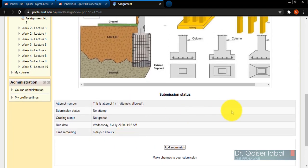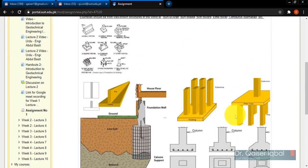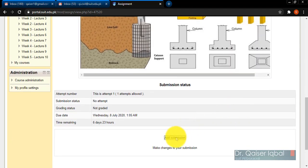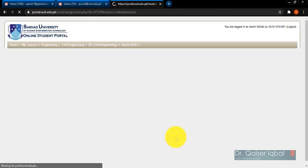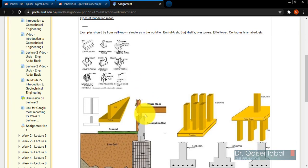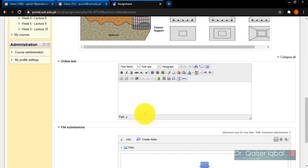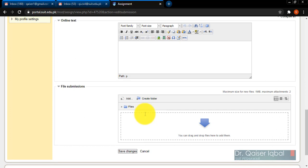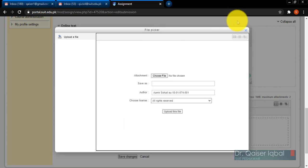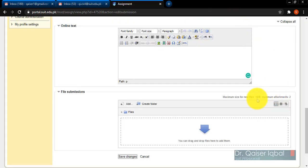Once I have clicked on 'Add submission,' I will be taken to this page. I have allowed online text in this case to the student, and also he can upload files as well - up to two attachments of one megabyte size each. Let's say that he is going to add some online text regarding this question.